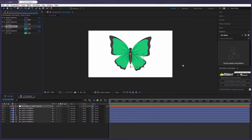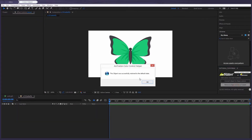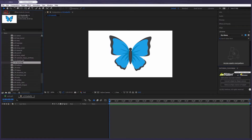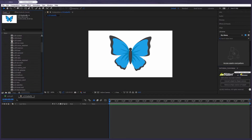You can also press this button to remove the shape version of an object, if you want to return the color to its original value.